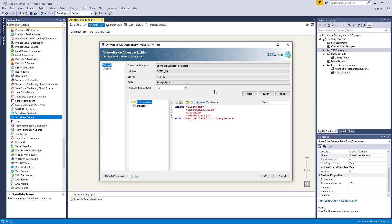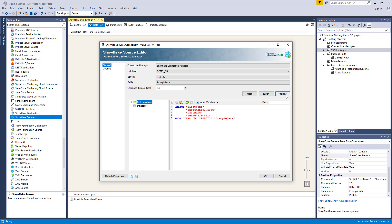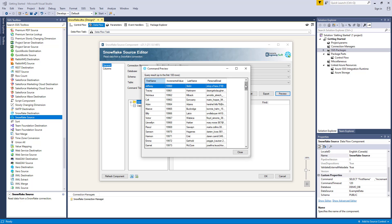Next, we have a command text box where you can enter a select statement to refine the data that will be retrieved by the source component. A basic select statement will be easily generated by selecting a table from the data source property, which you can then further customize to perform some powerful queries. The command text box supports the use of user-defined and system variables. You also have the option to import SQL commands from a file into the command property, as well as saving the SQL command to a file using the respective import and export buttons.